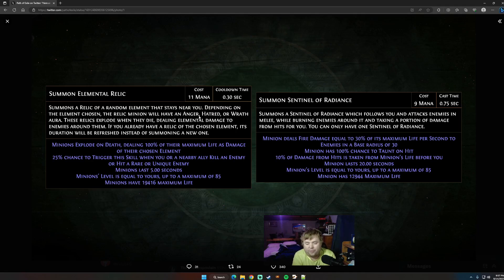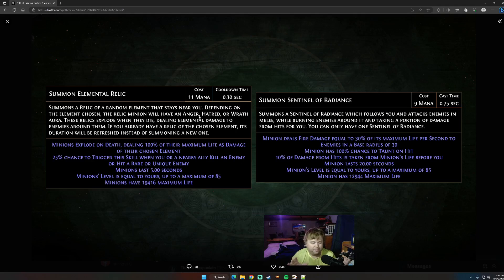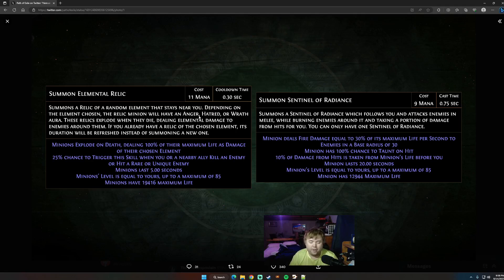That being said, if that works like that, that's a huge buff to any minion ability that uses all the elemental damages. Skeleton Mage is looking like probably one of my league starters of the league, and I'm going to be making a full build guide of Guardian Skeleton Mages coming up, using these two new abilities, as well as the other reworked Guardian Ascendancies.